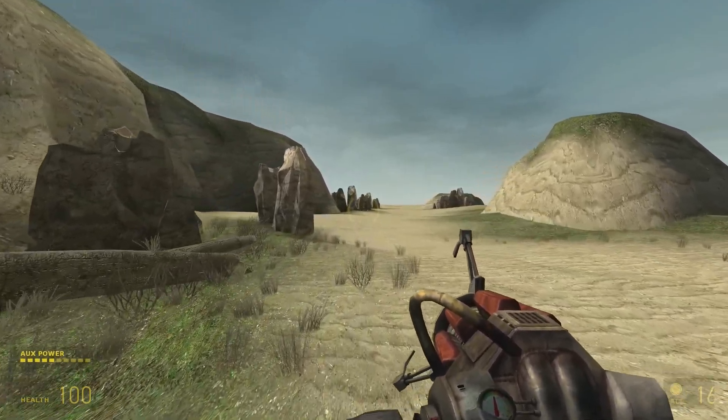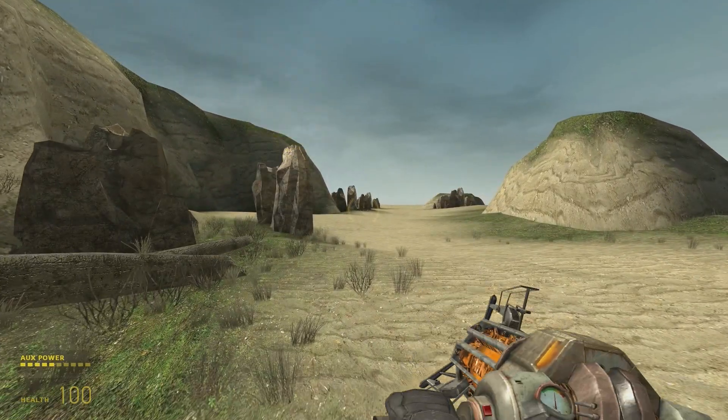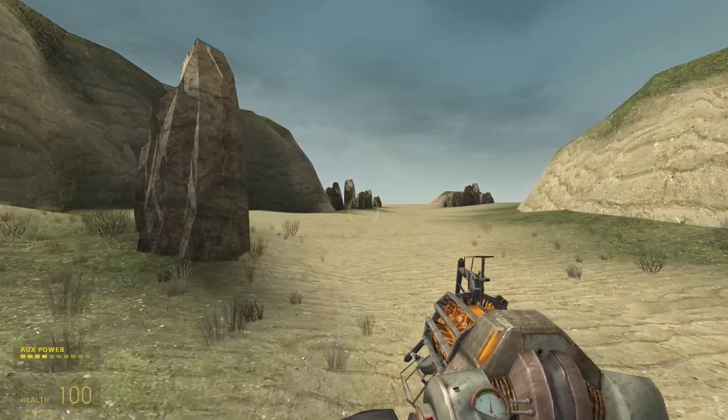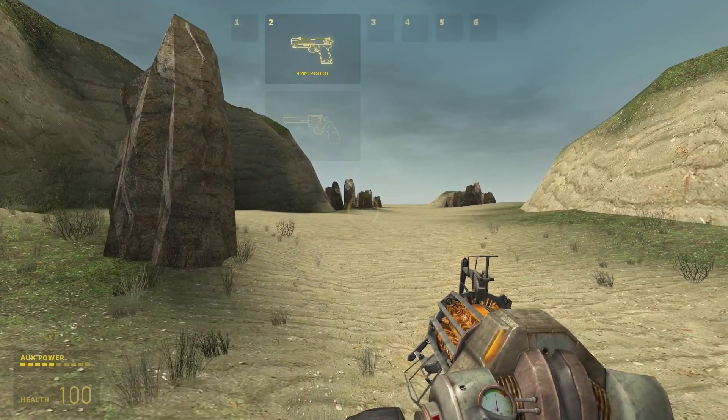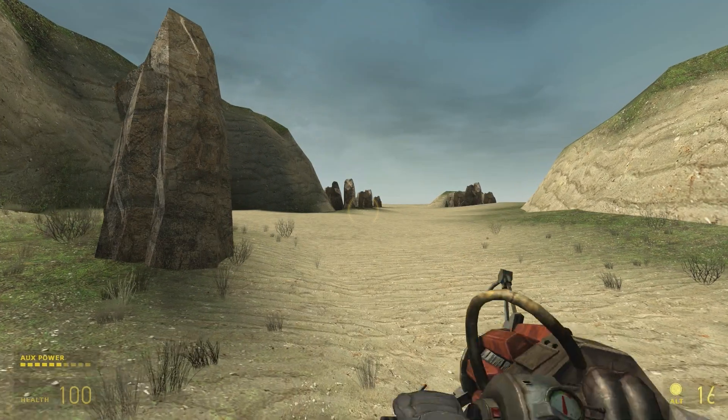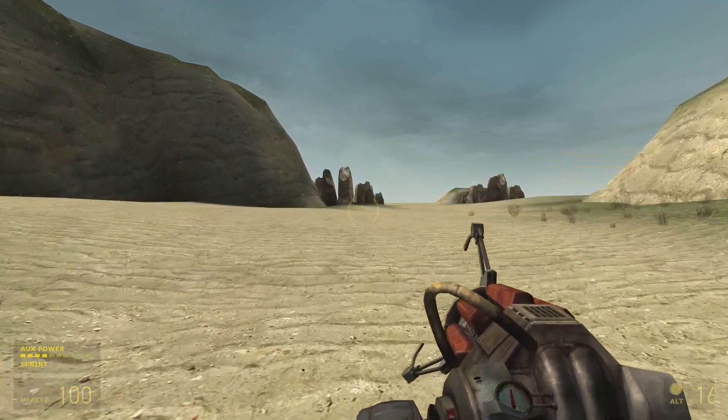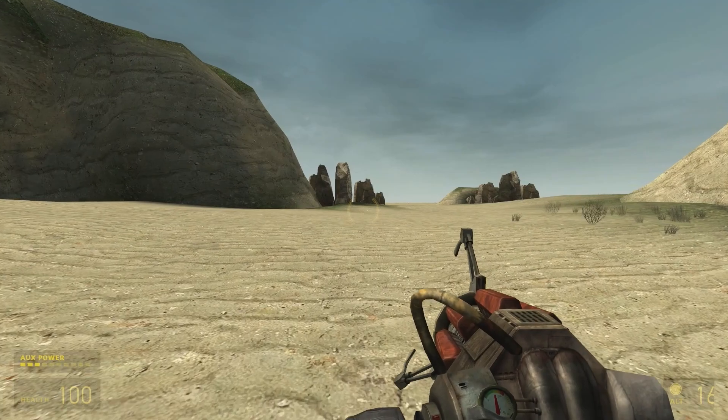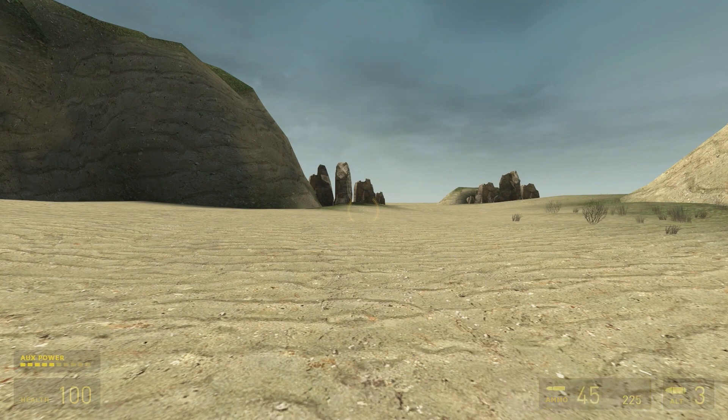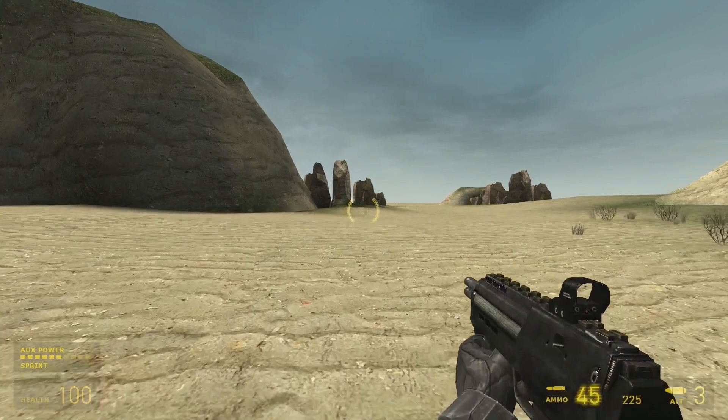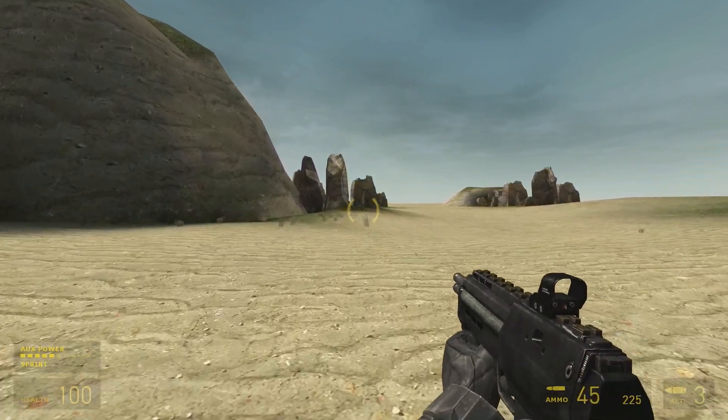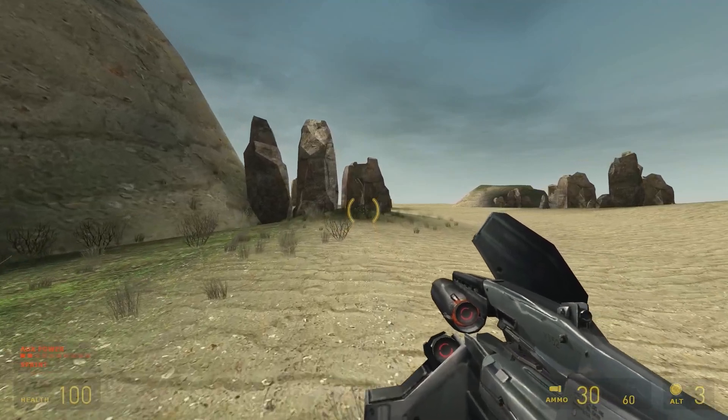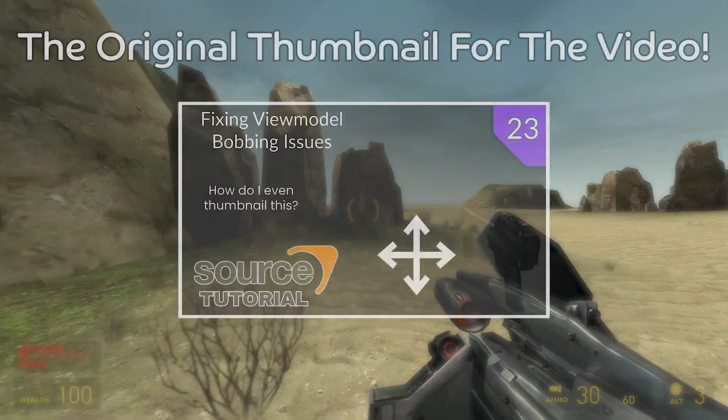When you launch into your mod for testing, you should see that now the Fizzgun has view model bobbing. I'll leave the changes for the Fizzgun view model bobbing in Source 2013 multiplayer as an exercise for the viewer. If you have any issues, then you can always let me know and I can look into it.